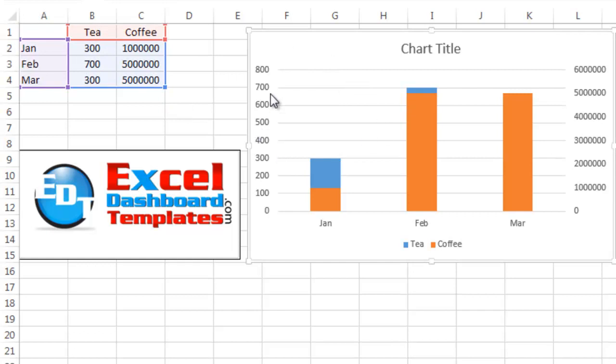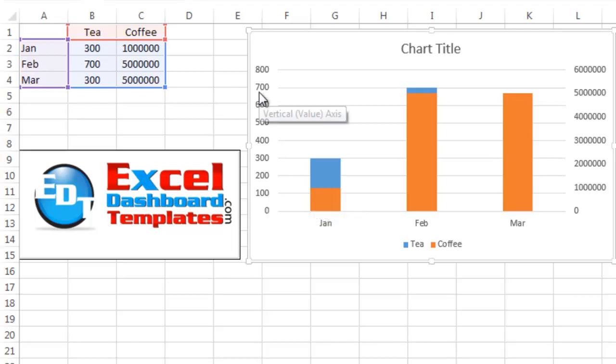You notice that they have very small axis points, vertical axis for the T, and coffee is really large. So these are in the hundred thousands, these are below a thousand.